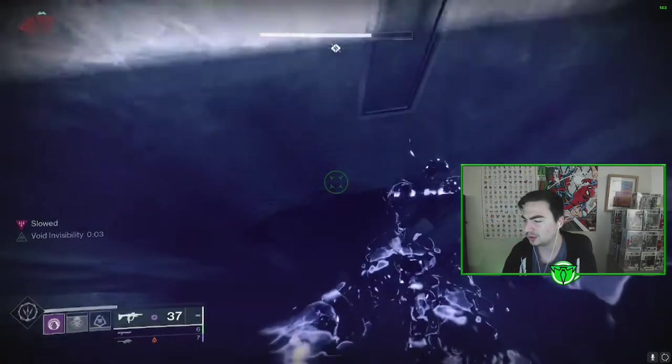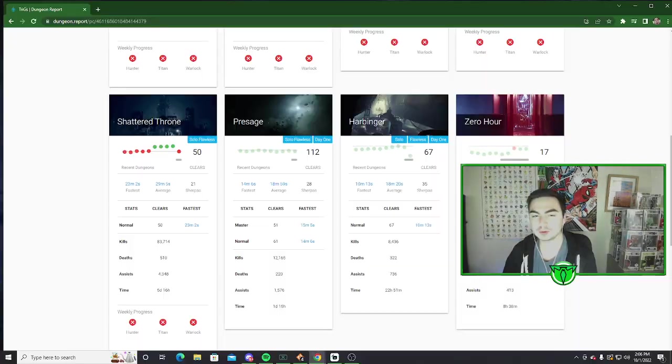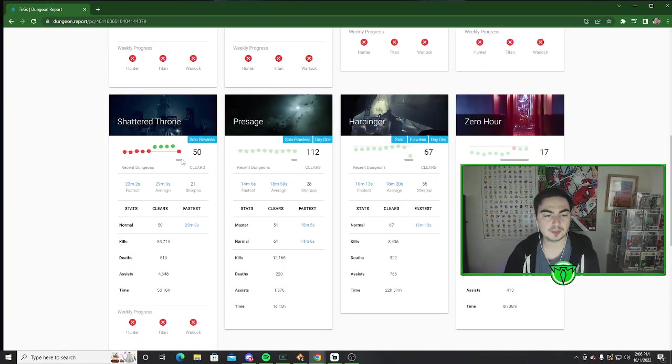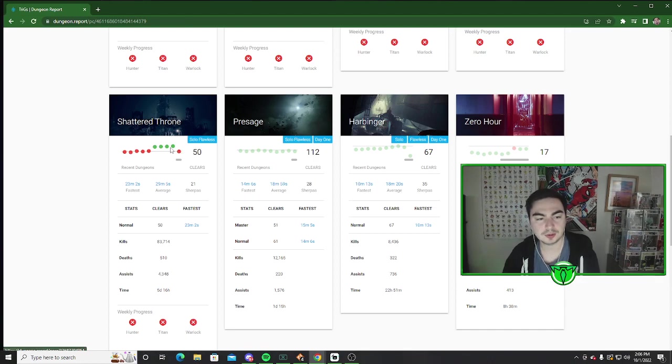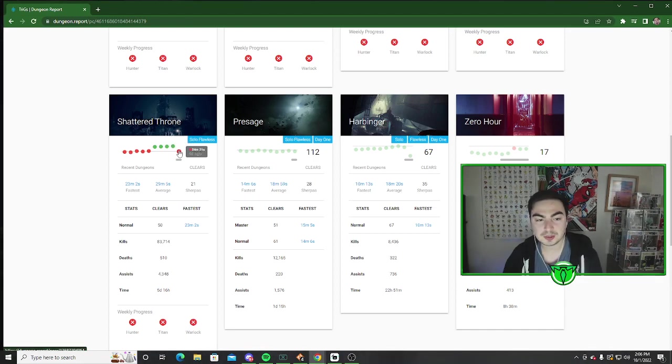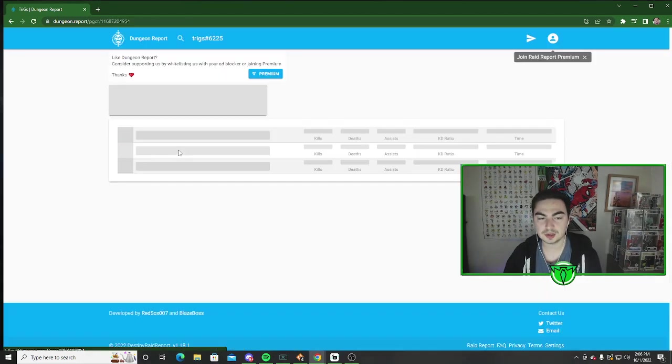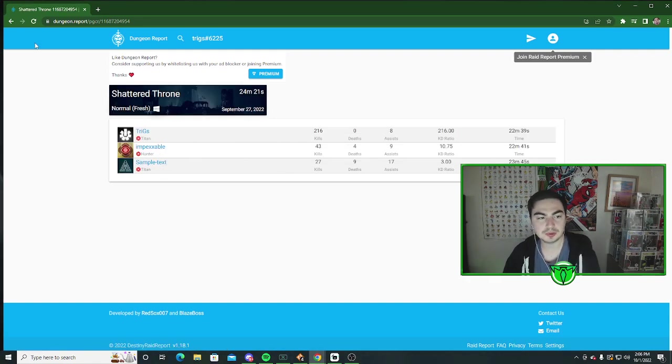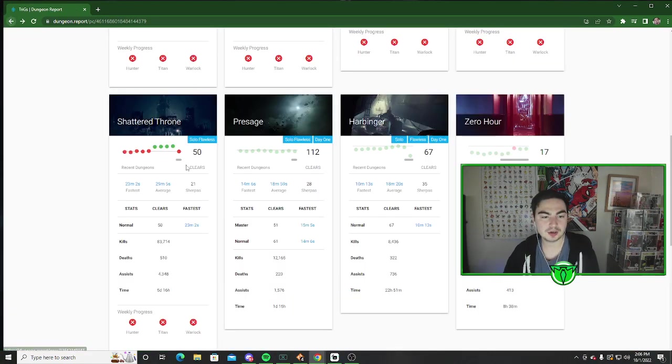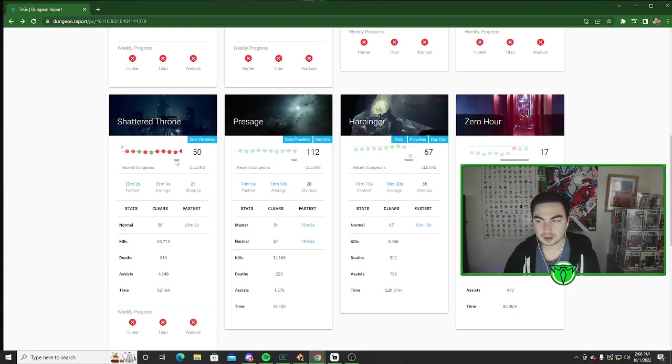I don't even know how many people I've helped in total. As you can see, this is my Shattered Throne runs. There are a lot of red dots because I don't do the whole dungeon, but you see I took these two people to get Wishender and the list just goes on.